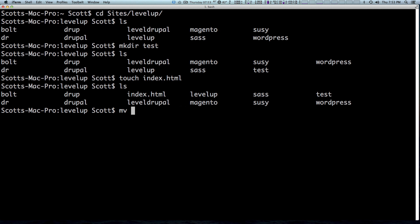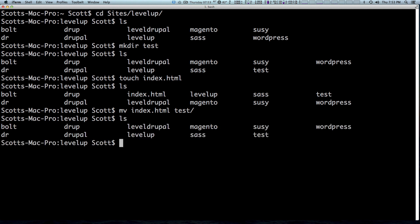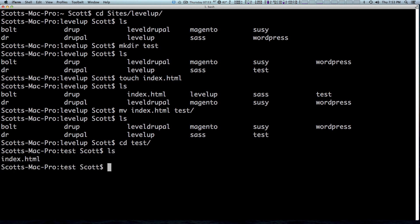So we want to move index.html and we want to move it to test. Now if I hit enter, now run command ls again, you'll see index is gone. If we change directories into test and then ls, you'll see that we now have our index file is within the test folder. So this is great. We've moved the file and it was easy.